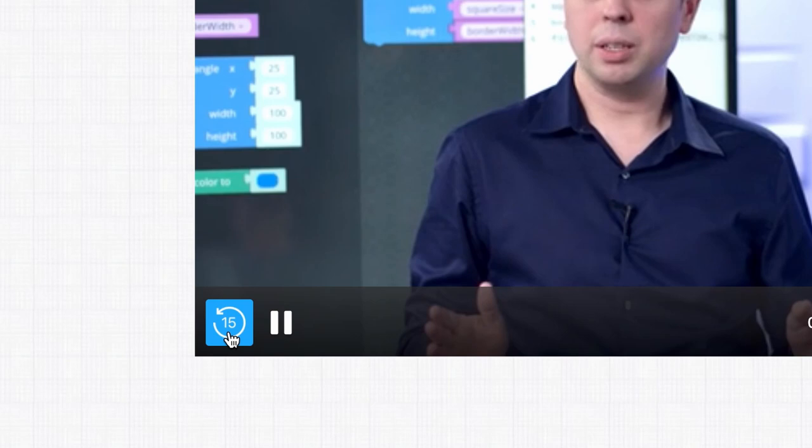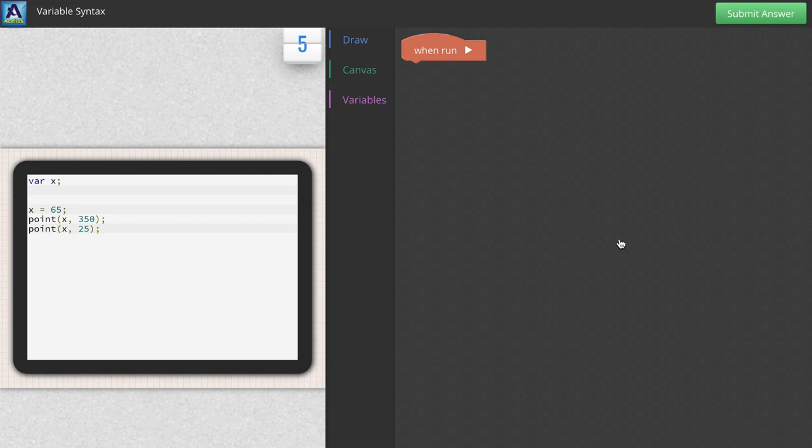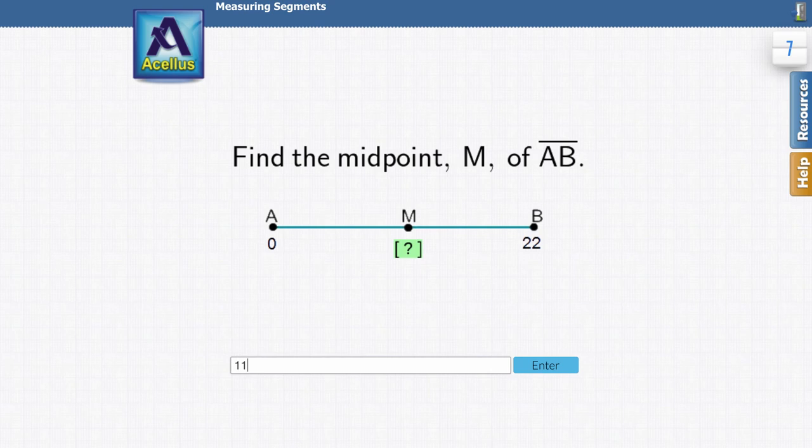After the video you will receive a set of problems to analyze your understanding of the given concept. Once you've shown mastery of the topic through a sufficient amount of correctly answered problems, Acellus will move you forward to the next lesson.